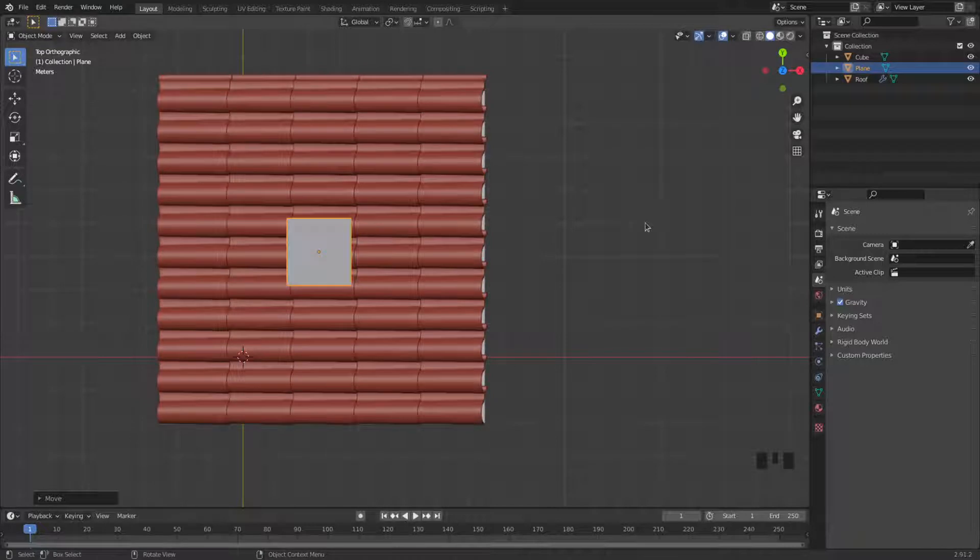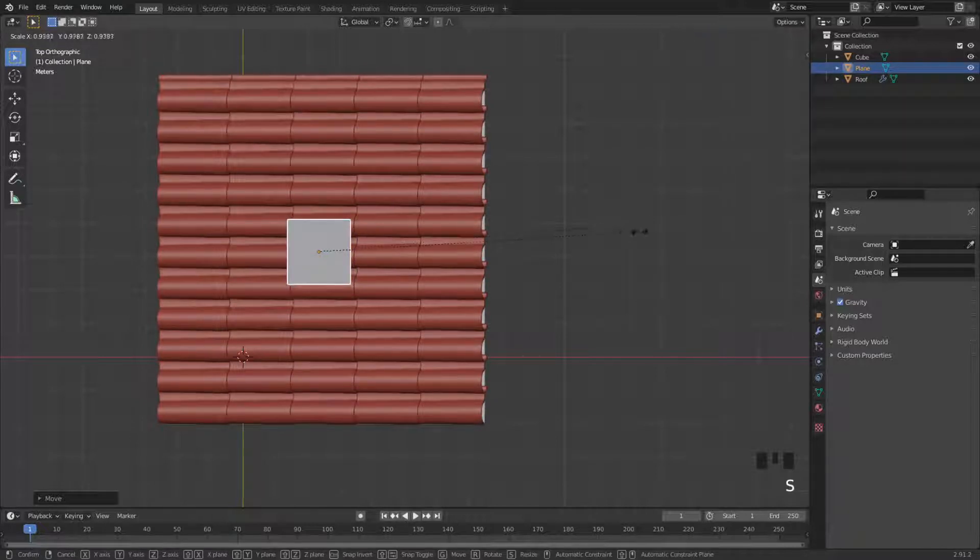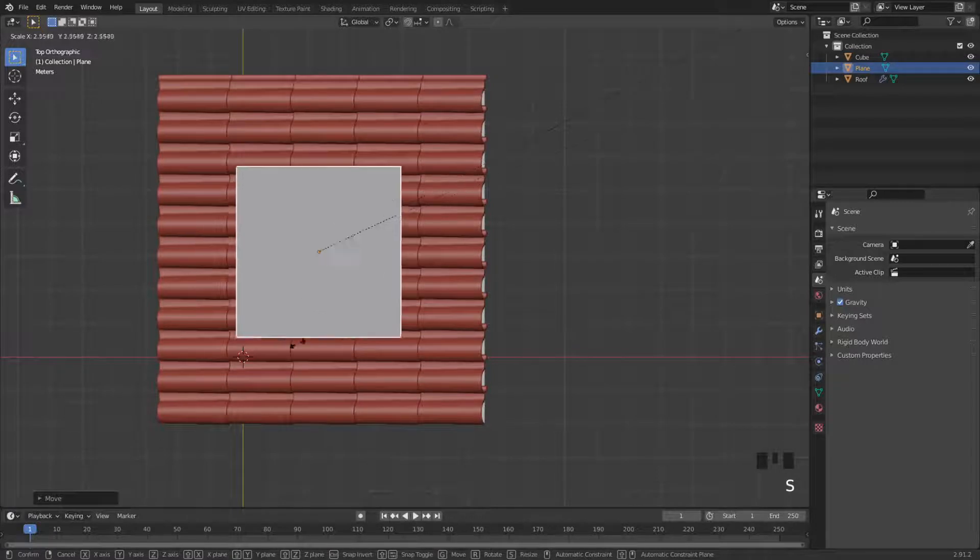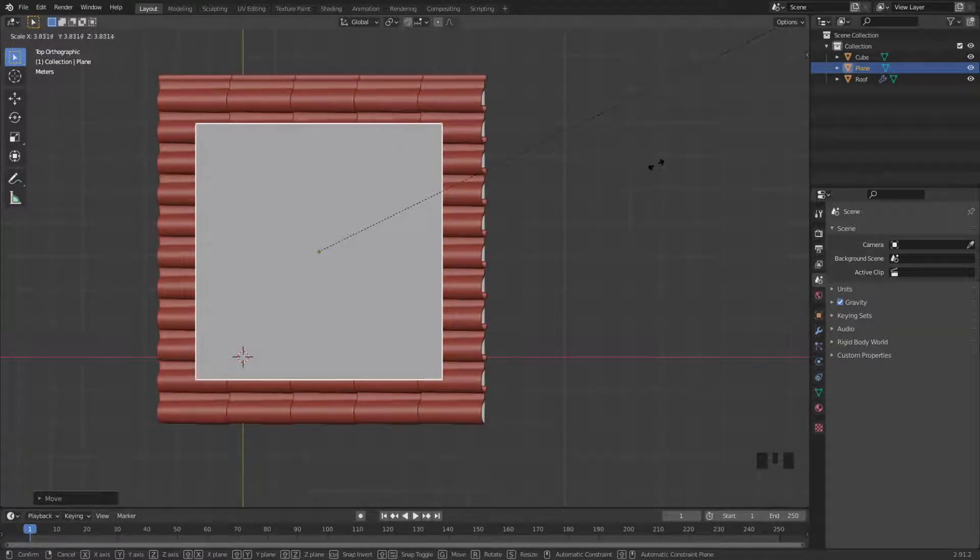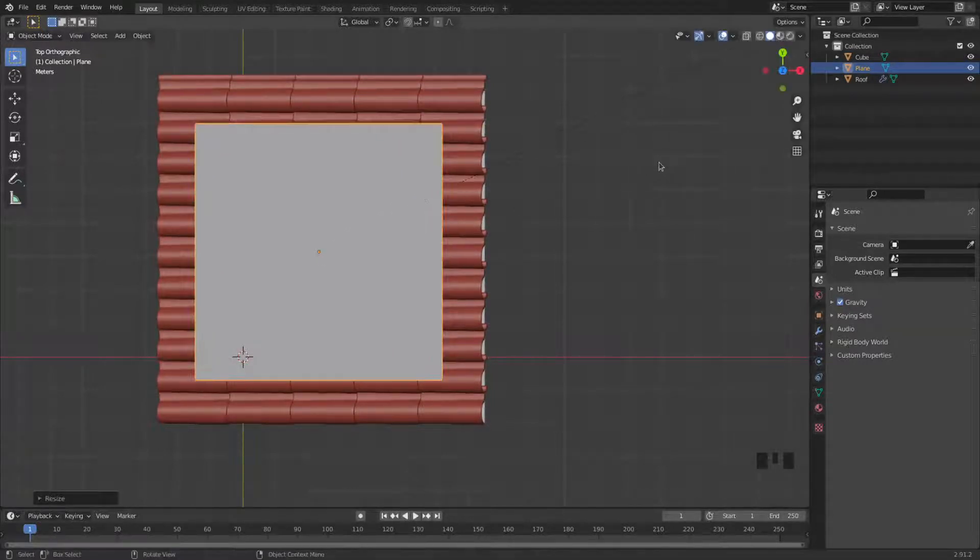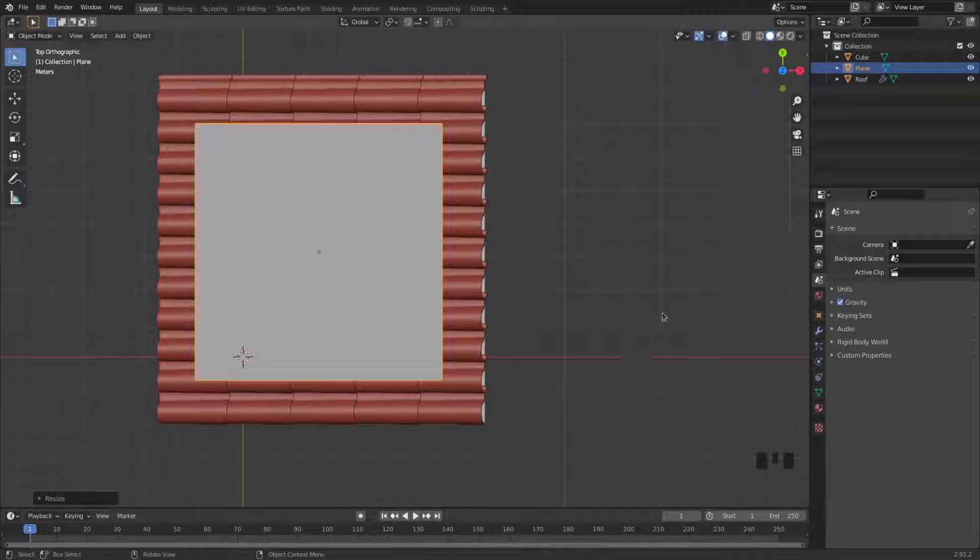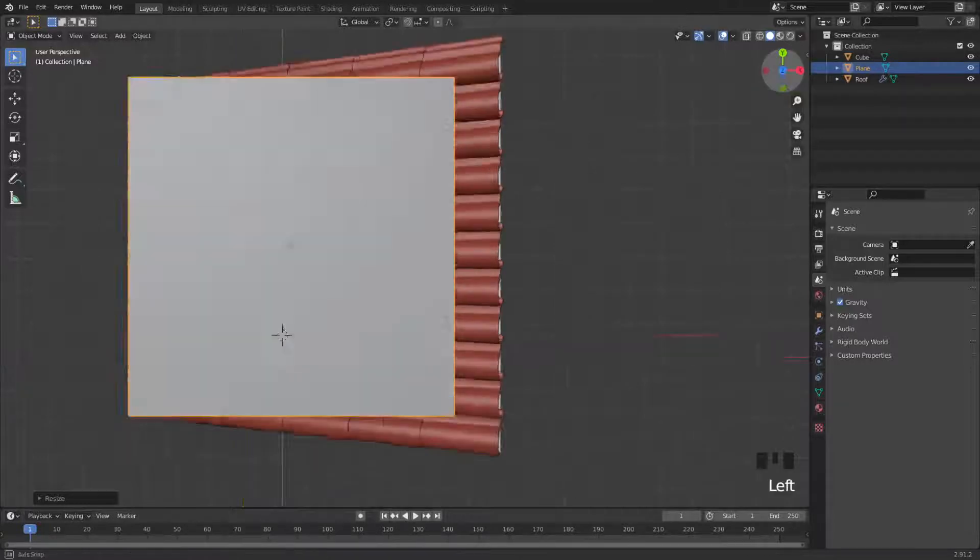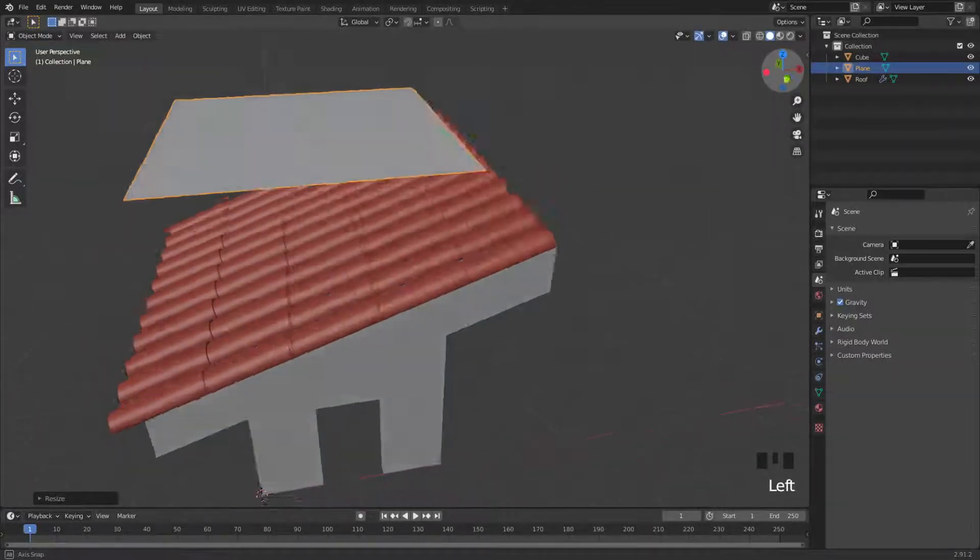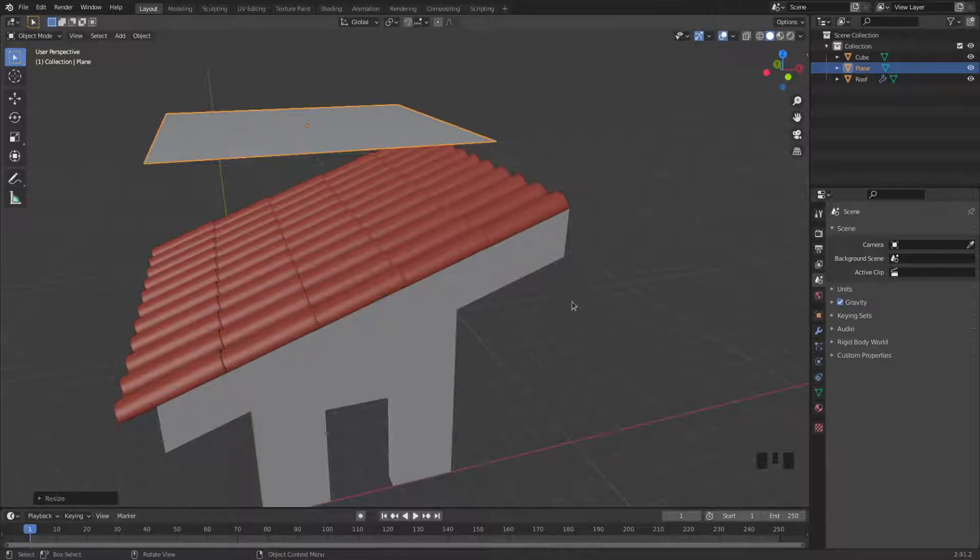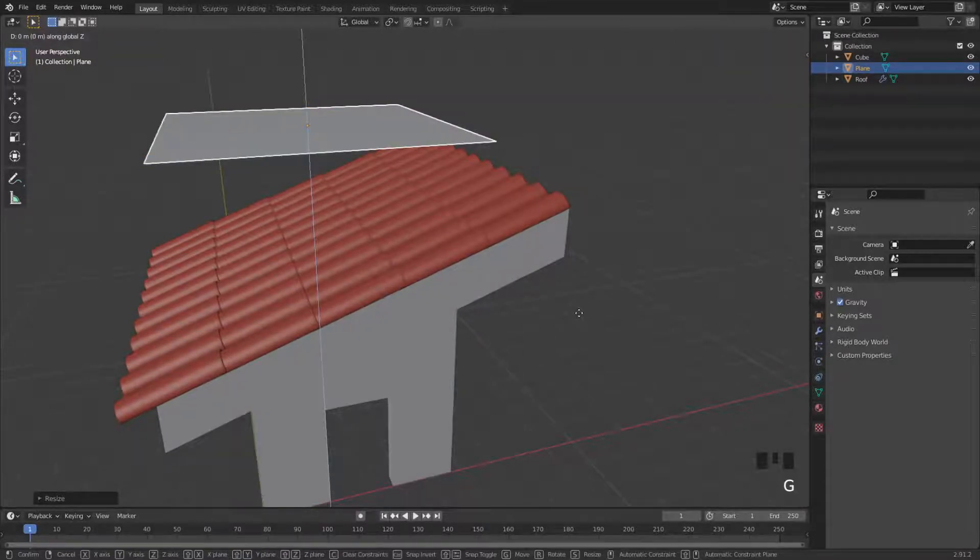I press S to scale and move it out, fill it up. That's probably a good size. Let's get a better view of it. I'm going to move it a little bit higher with G and Z.